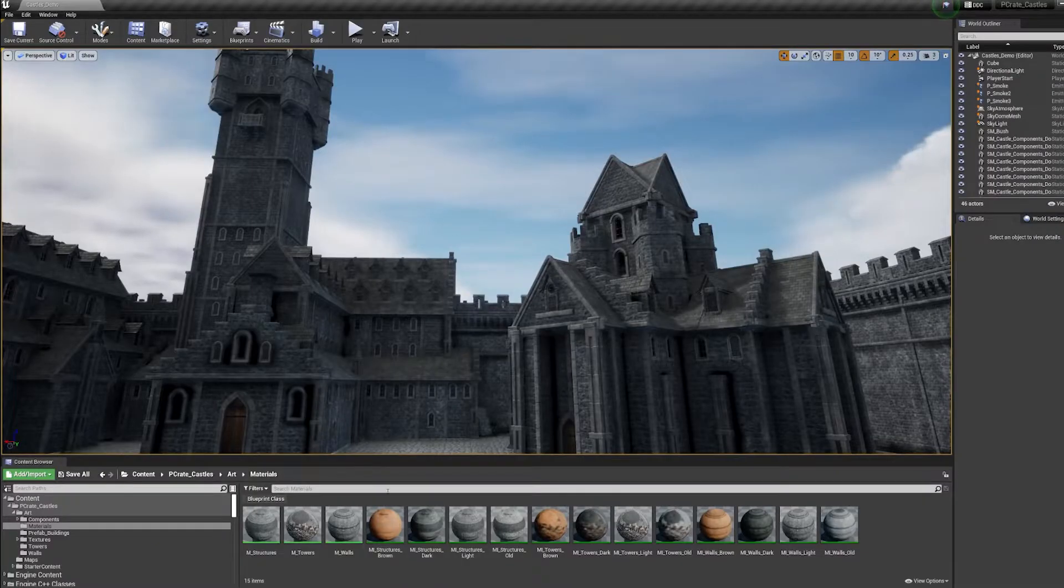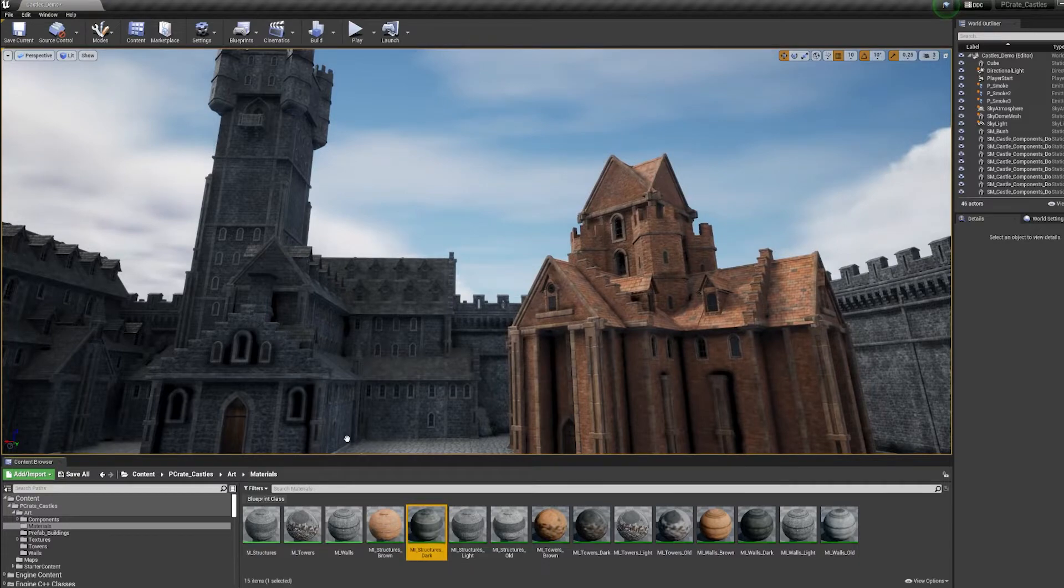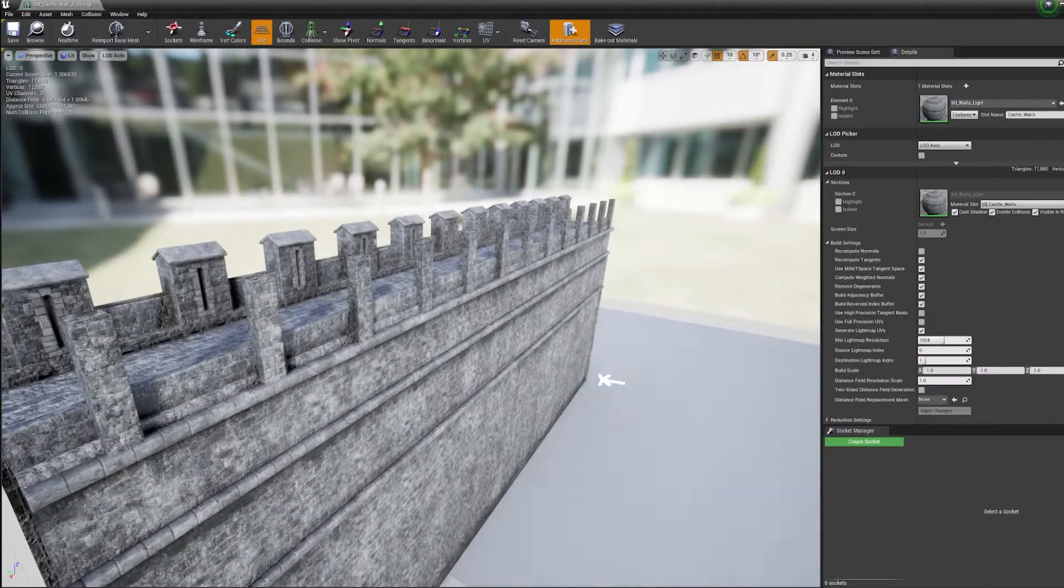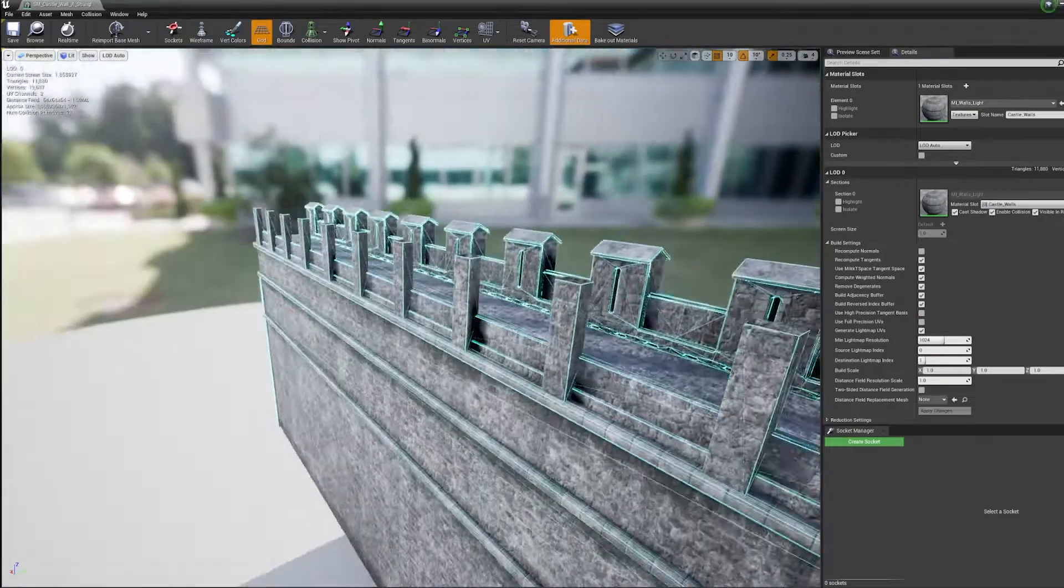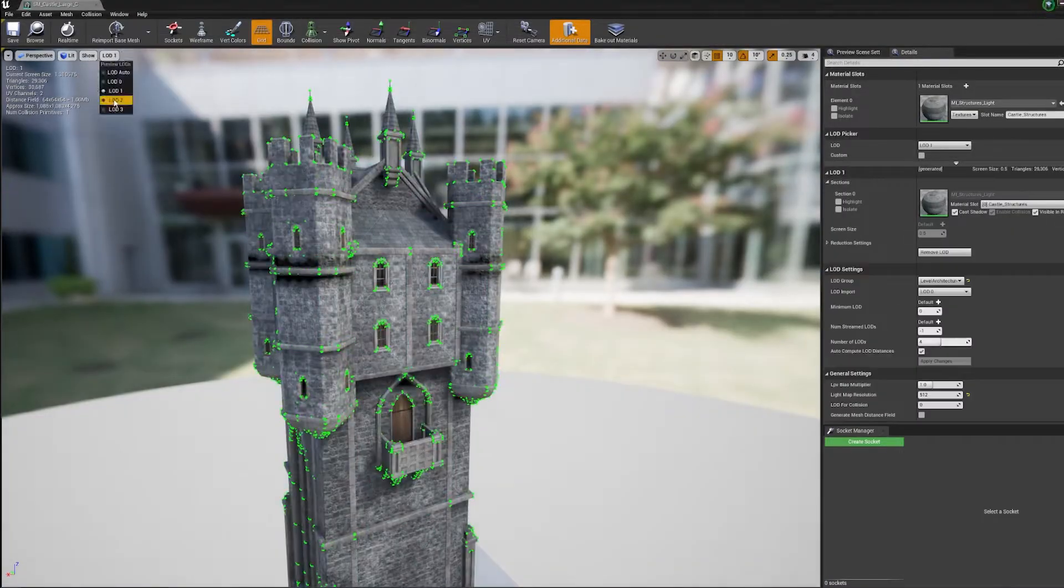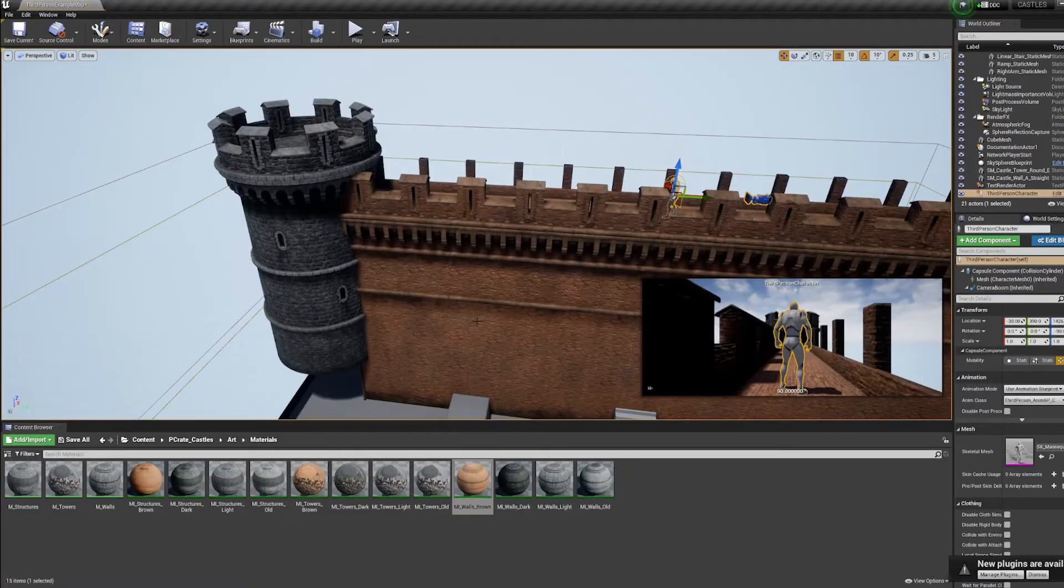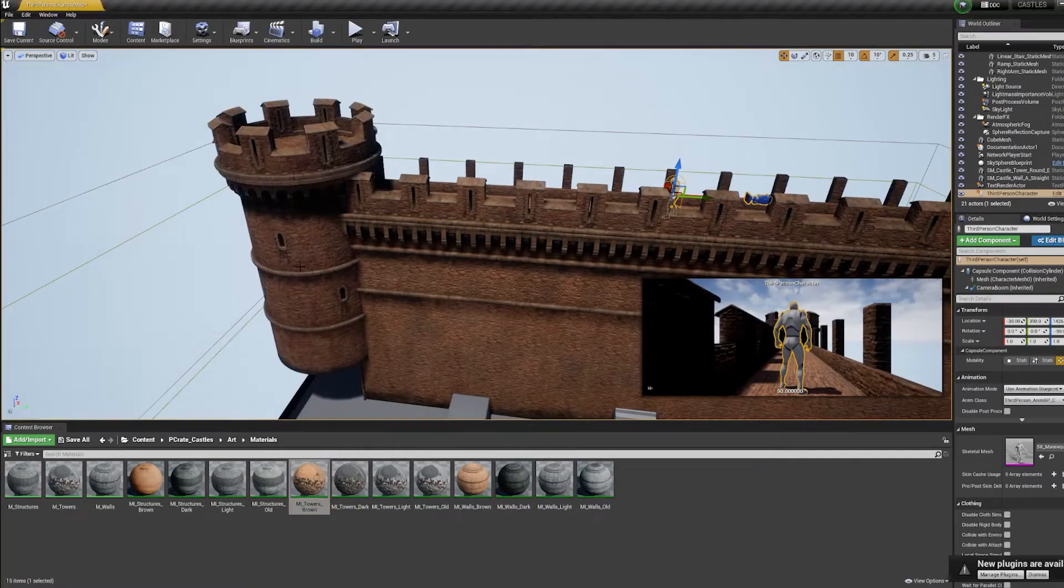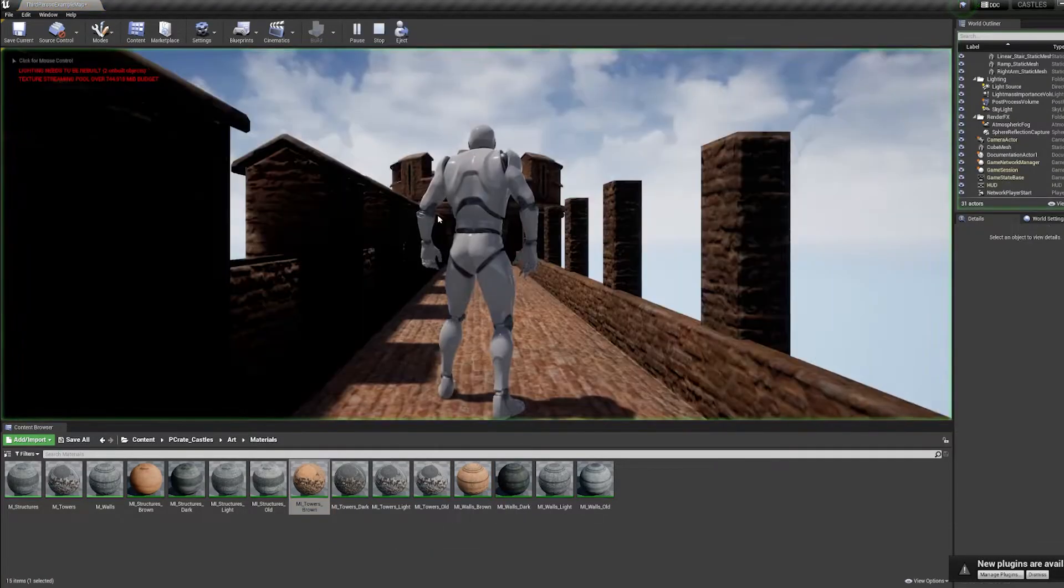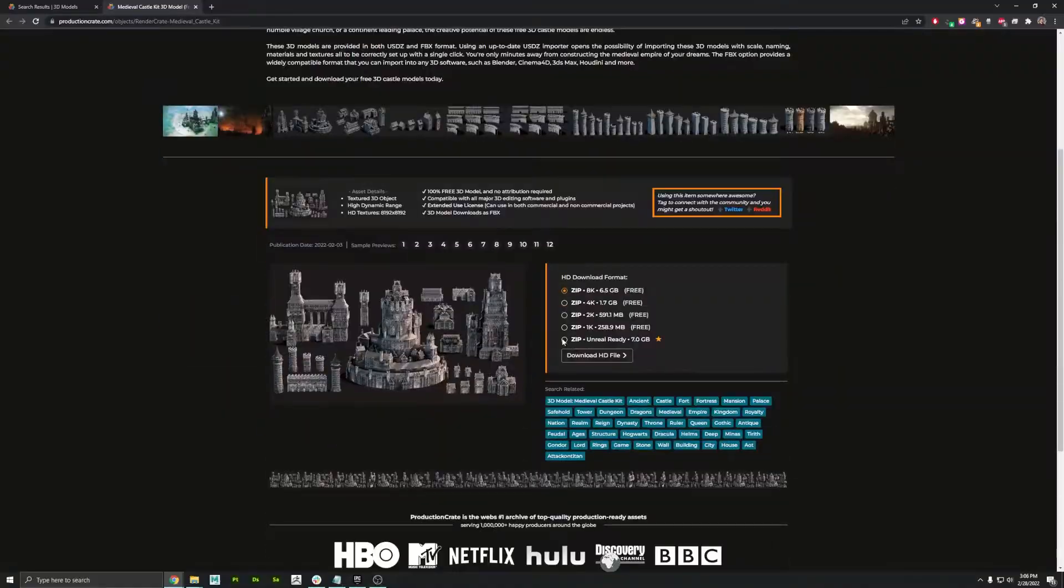We added tons of functionality to this pack including all four material variations, accurate collision geometry, and optimized LOD options for game creators. This is one of the most affordable Castle packs of its kind, and the Unreal Marketplace makes installation quick and simple.